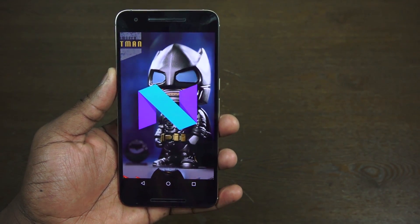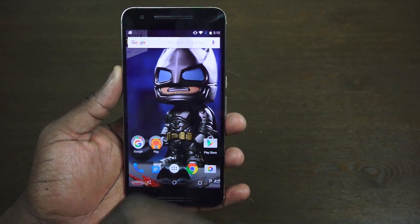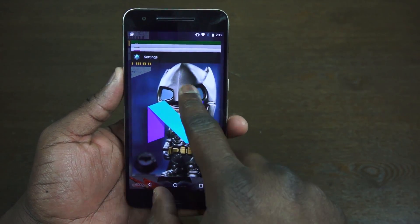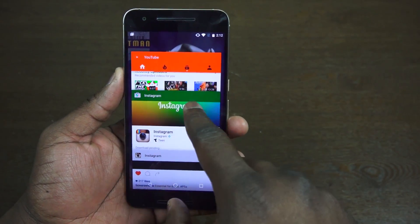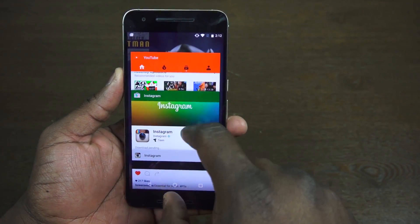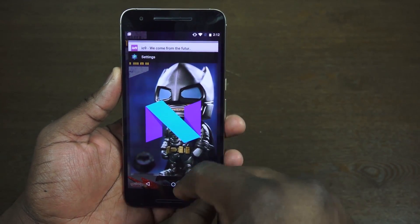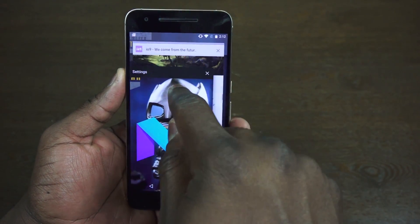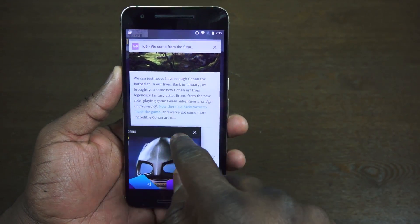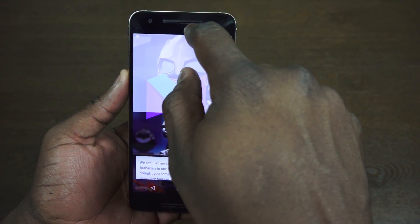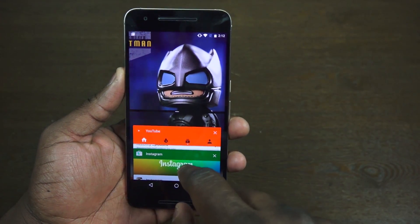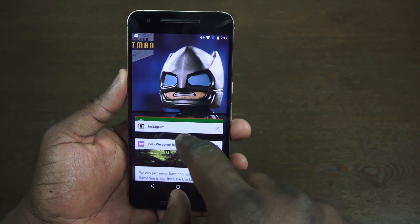The next most important thing, which everyone's been waiting for — I've been dying for this — is true split-screen multitasking. When you hit your multitask button and have a couple of applications open, hold down on the first application you want to multitask. You can move it around, but drag it to the top. That splits the window in half, and you can select another application to run.